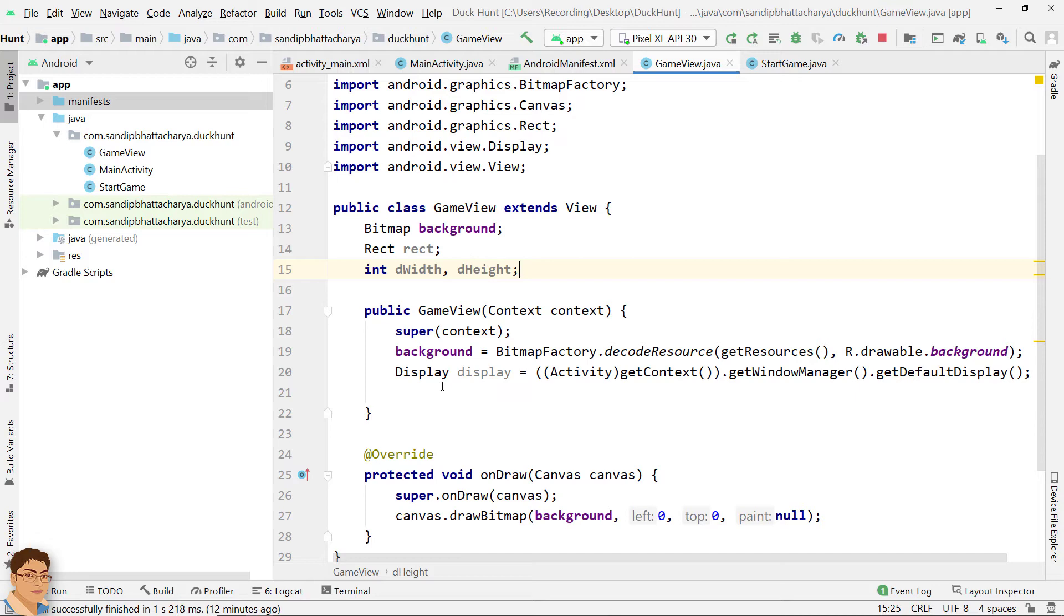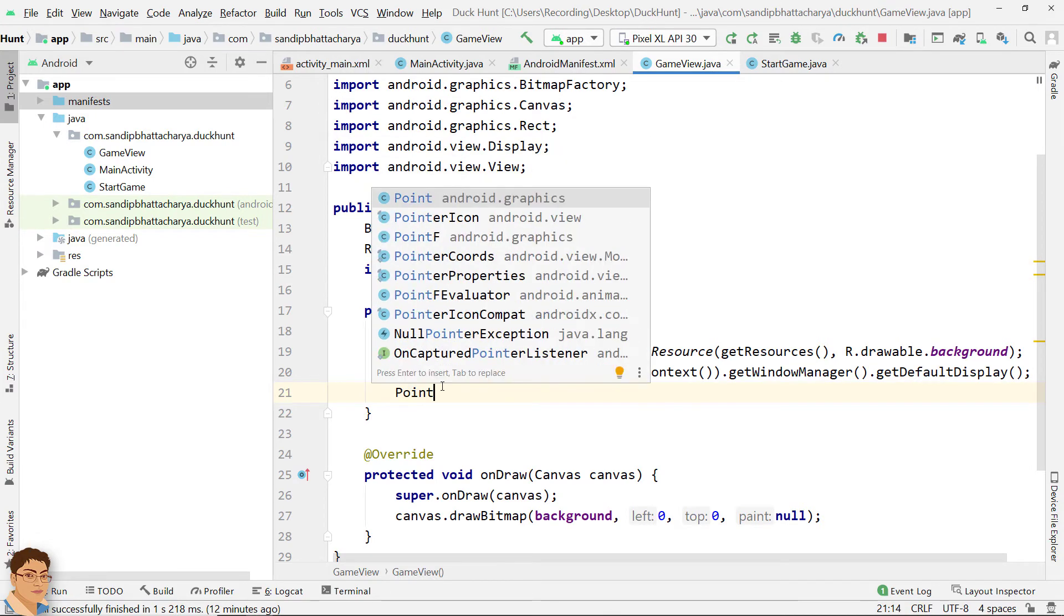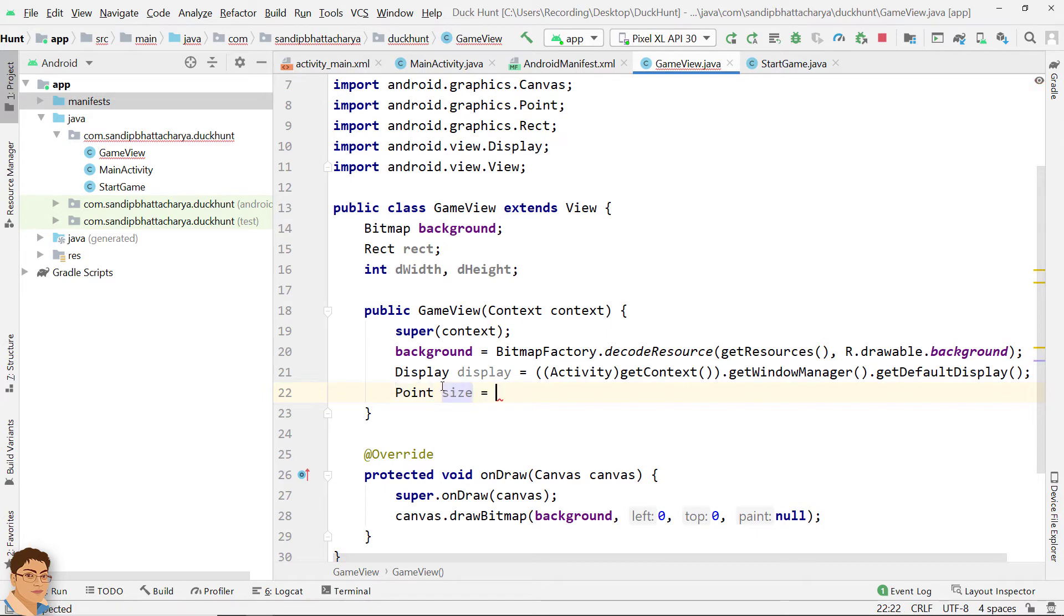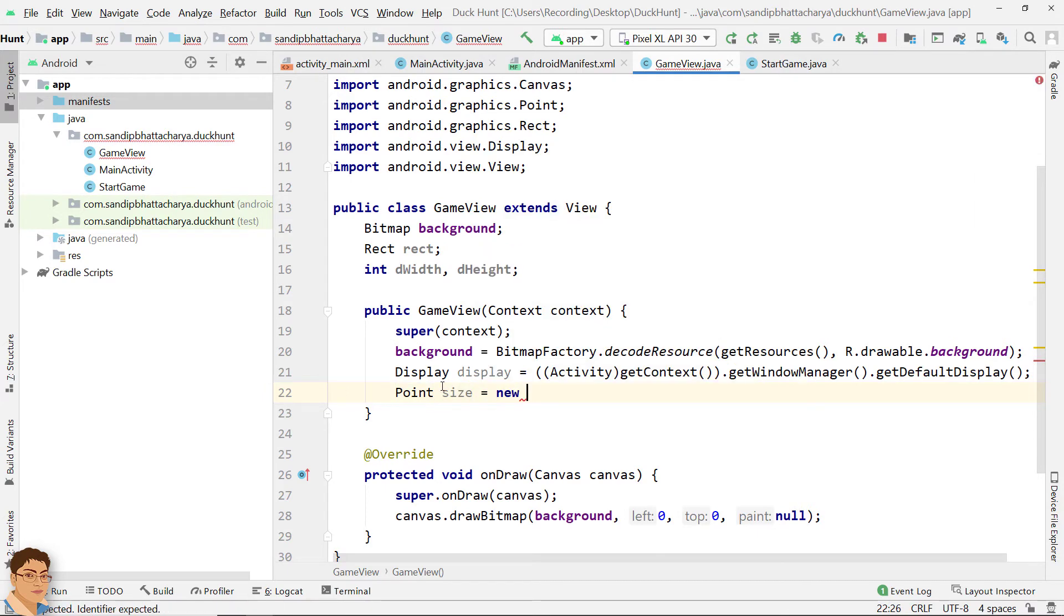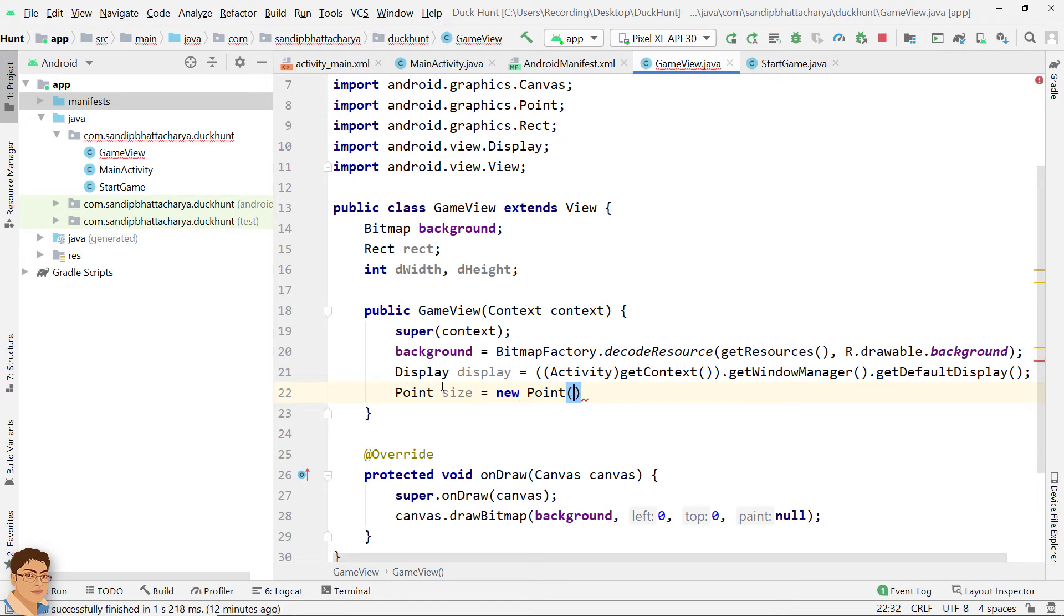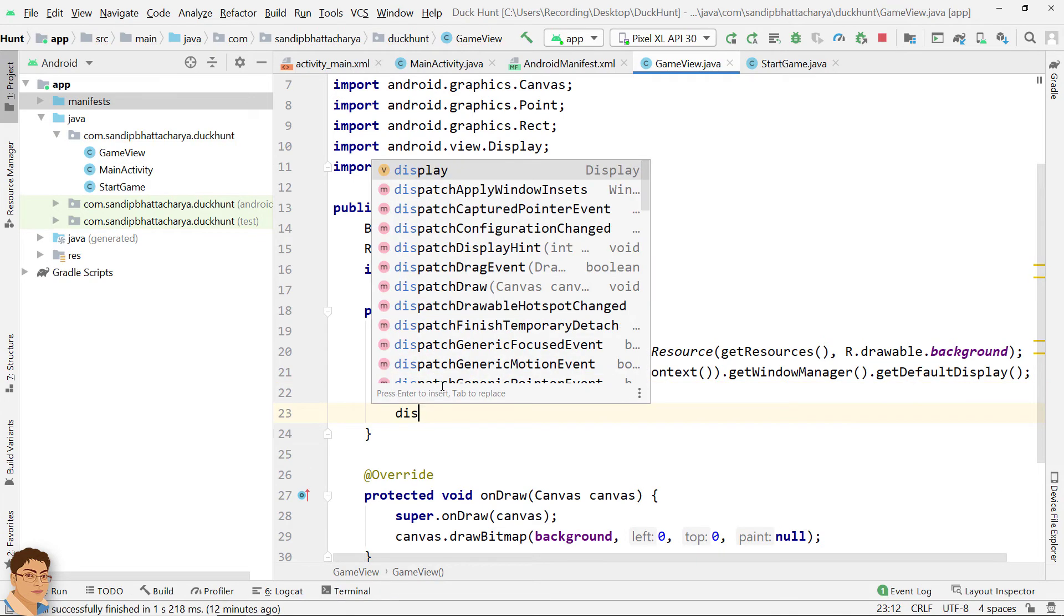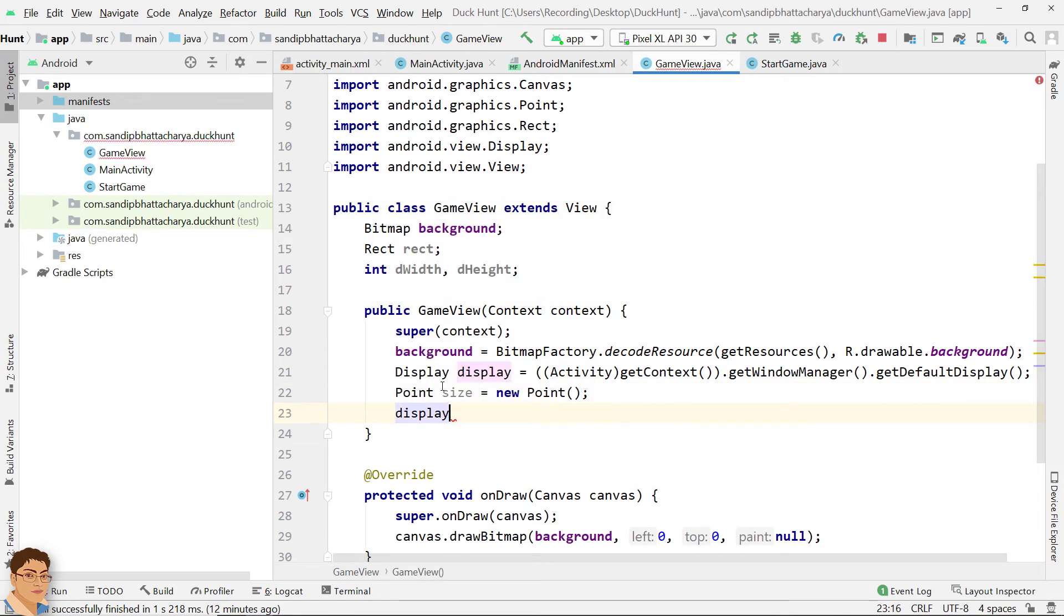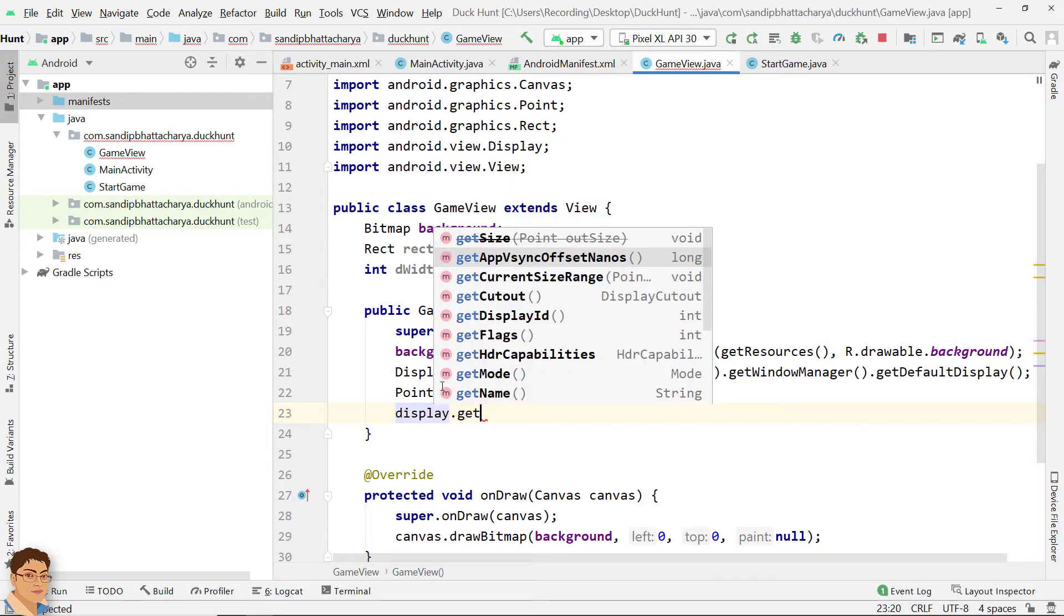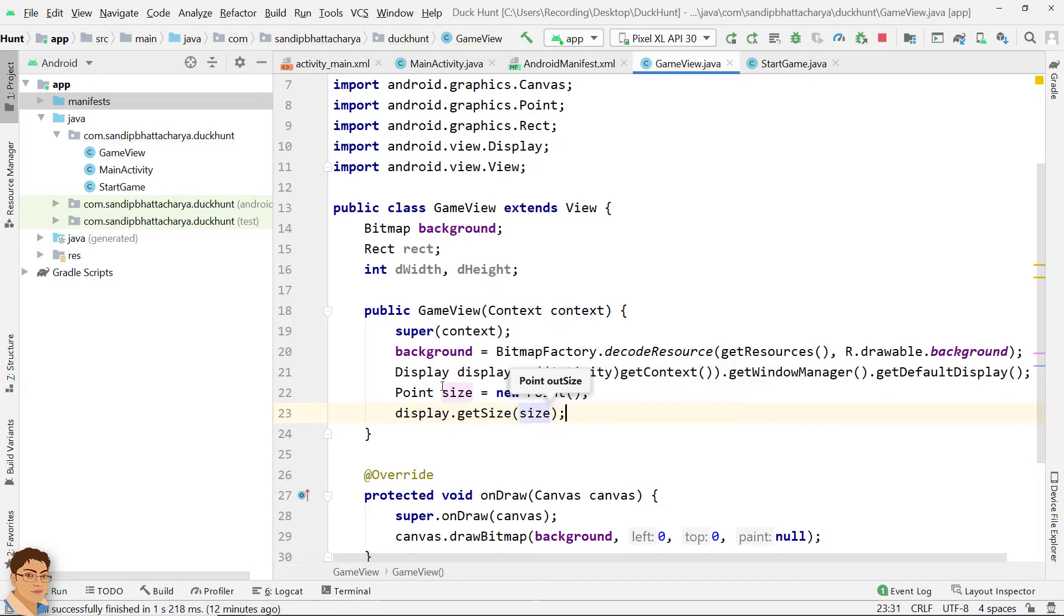Next, inside the constructor, write point size equals to new point, display dot getSize, and pass the point object.